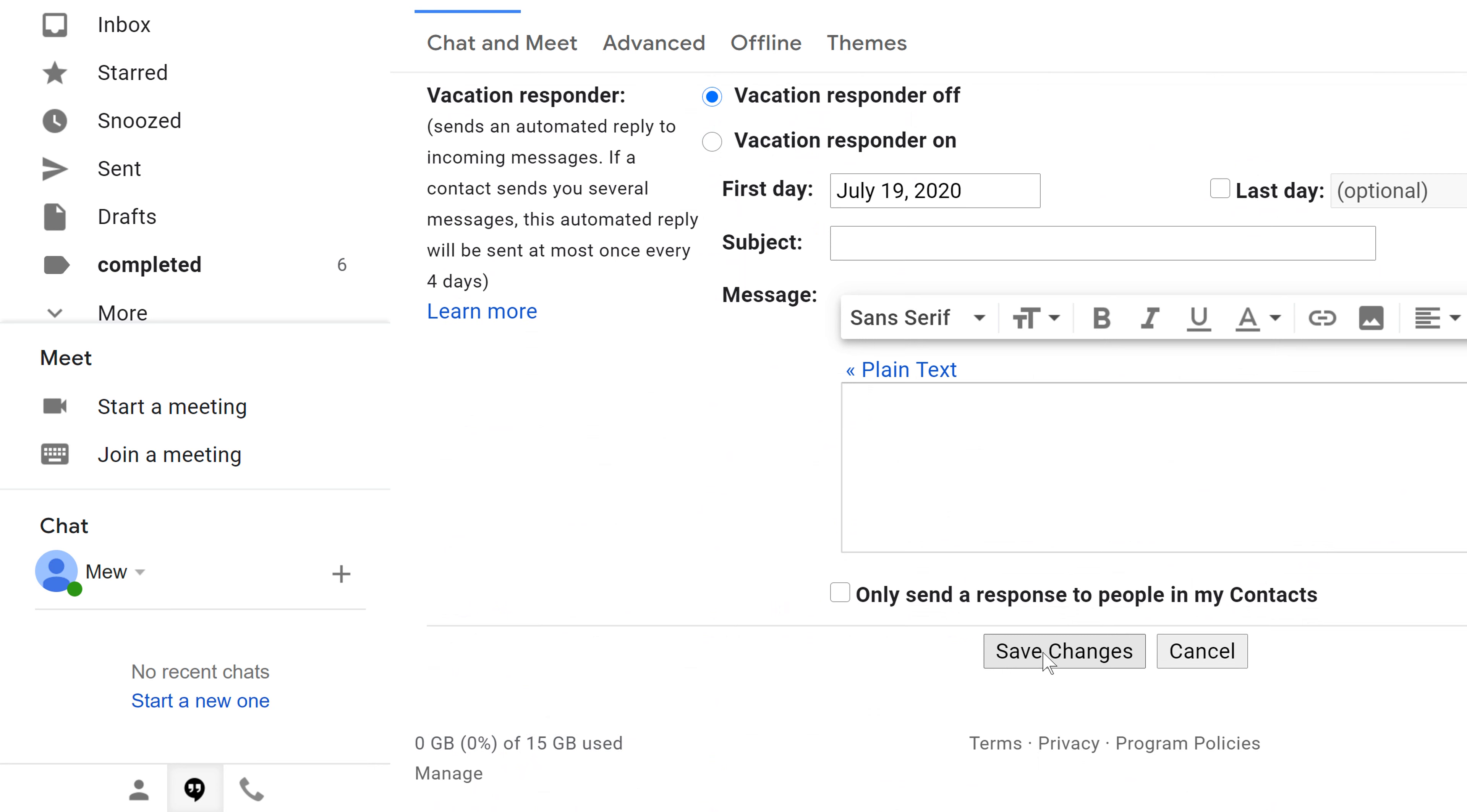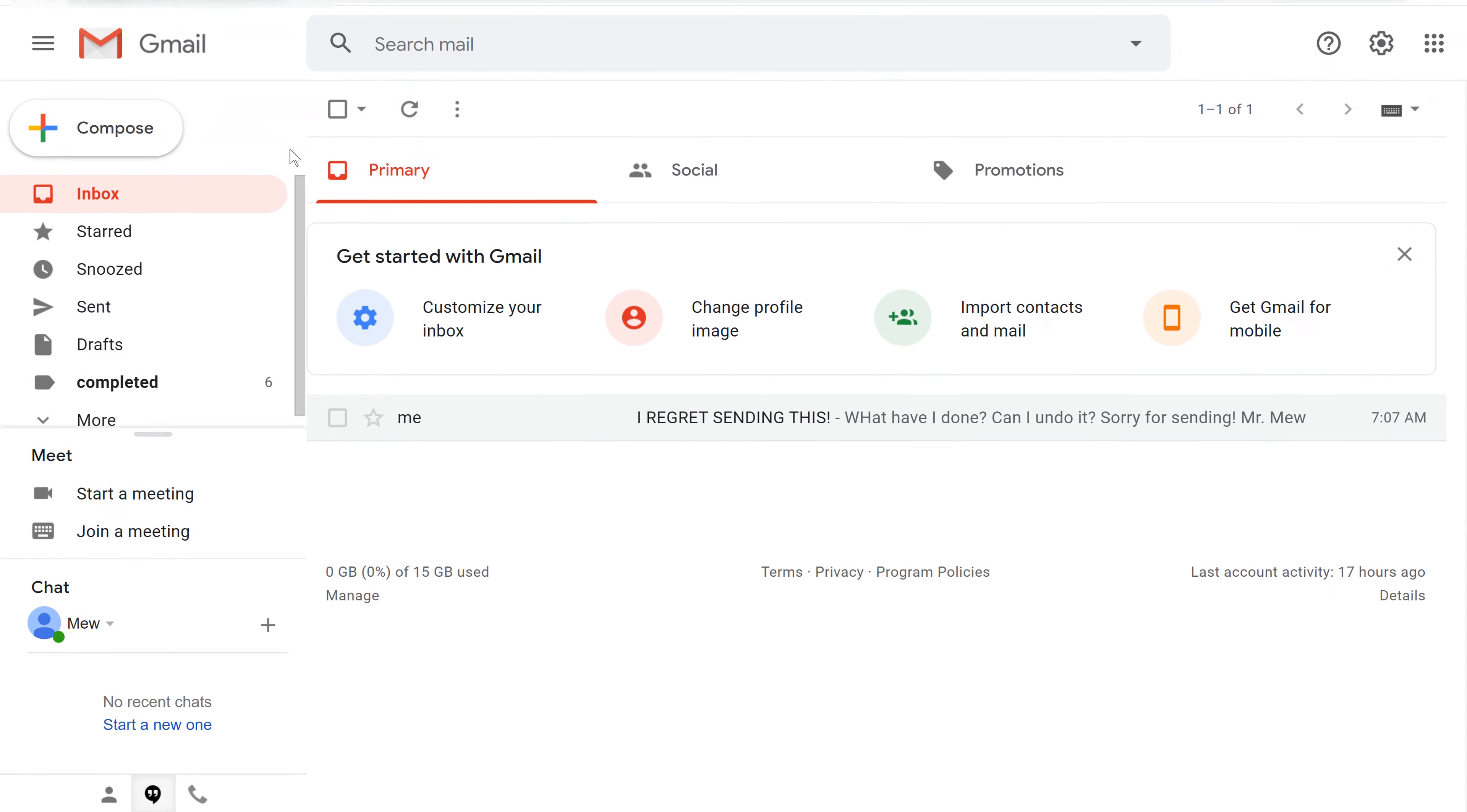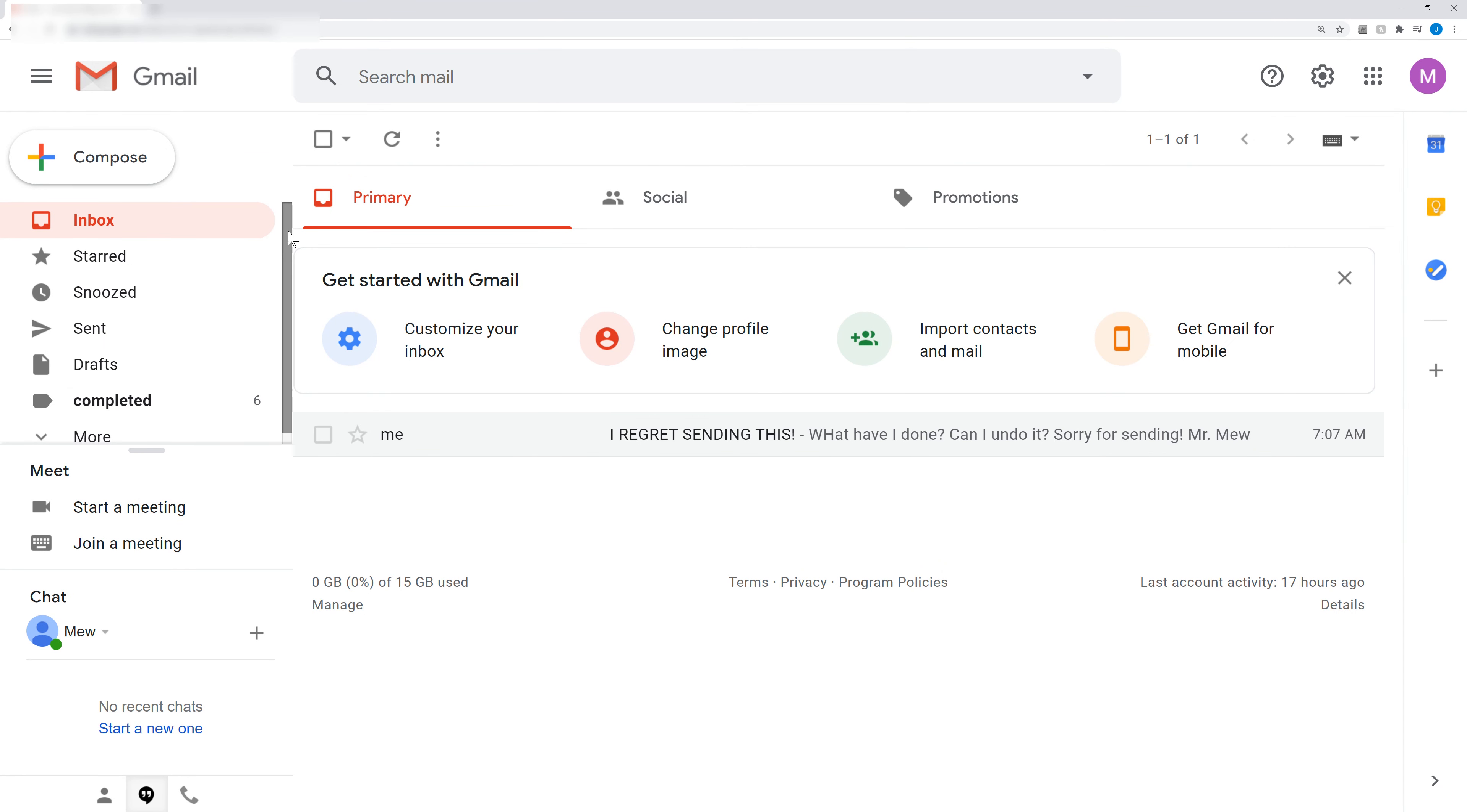So go ahead and click on Save Changes after you've set the time period and then you'll be taken right back to the main page there of your Gmail account.